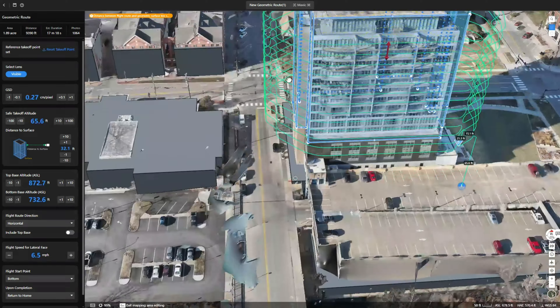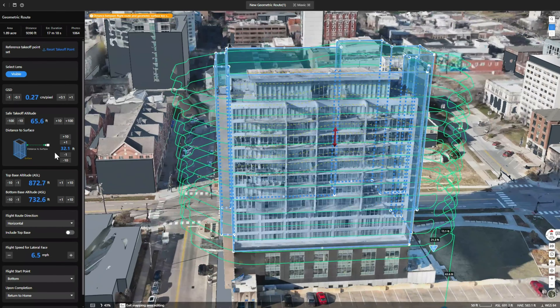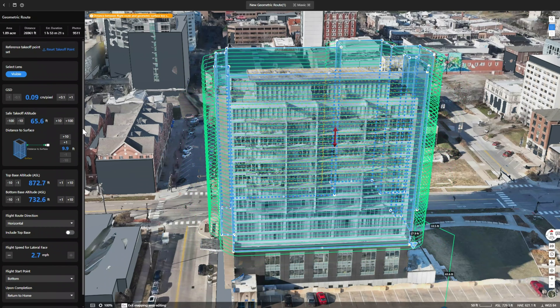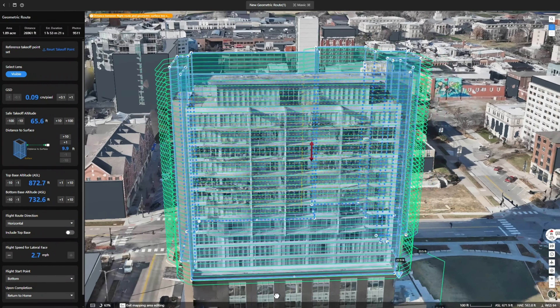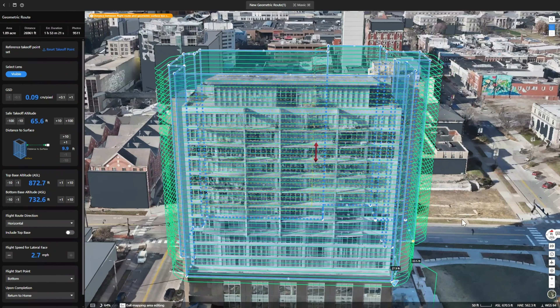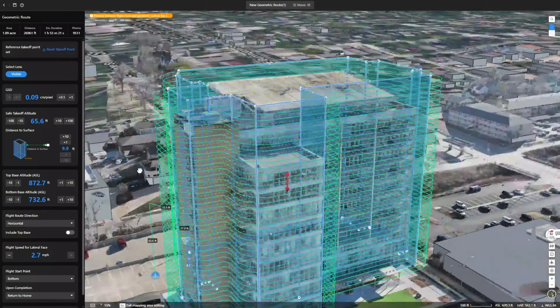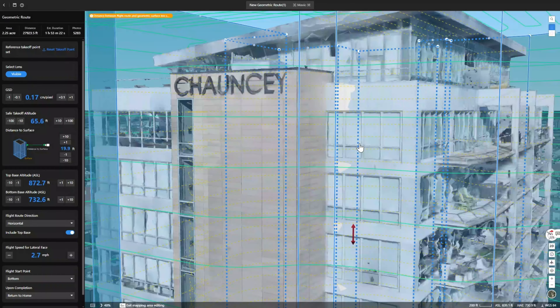Capturing oblique images from complex building facades can be quite challenging. DJI FlightHub 2 and Pilot 2 have now been updated so that geometric flight routes can be carried out efficiently to create highly detailed models of buildings.